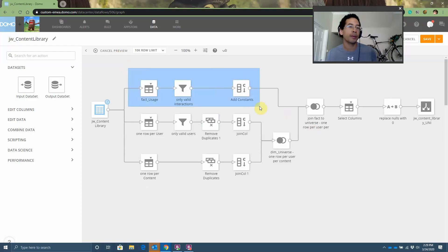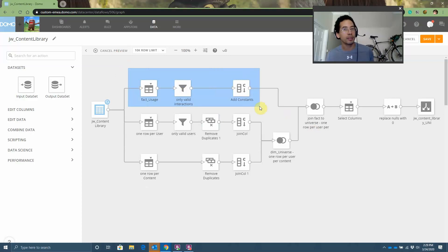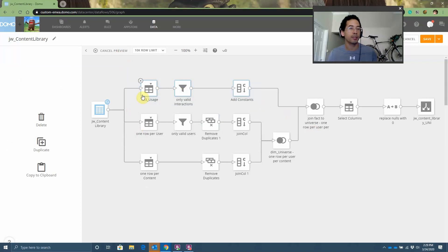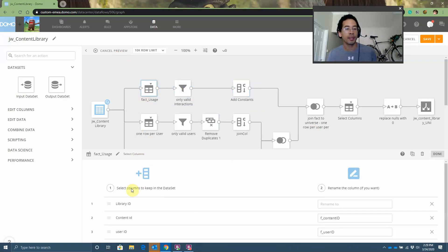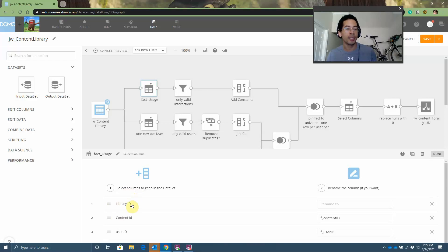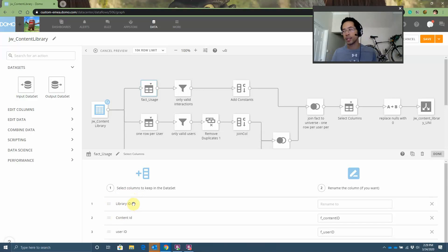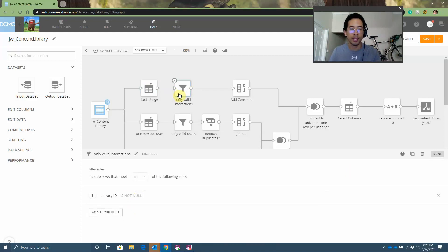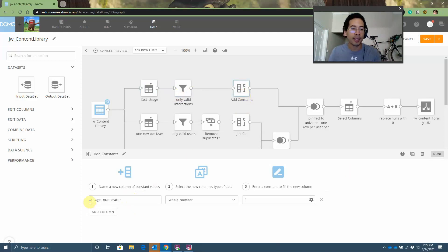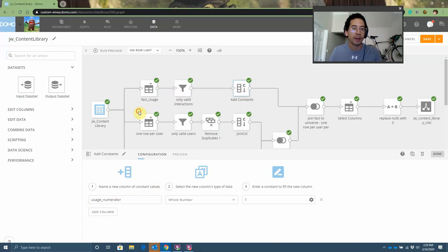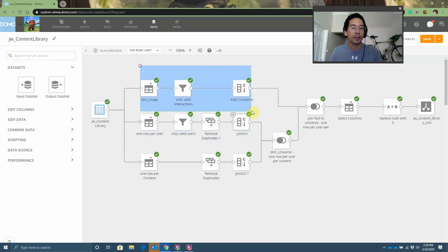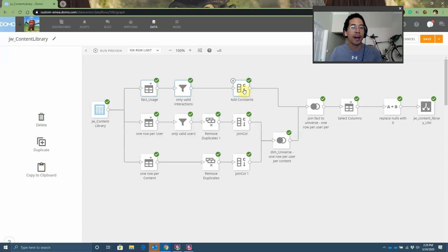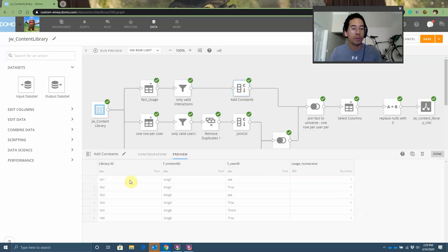I should run preview while I'm talking. Here I'm generating my numerator. My numerator is the actual engagement. It's the fact when somebody engaged with my content. So it'll look something like this. One row per user ID and content ID where the library ID is not null. Why library ID? Because in this example, the library ID is the primary key for the user engagement table or the user engagement data. This time, I add a constant of usage numerator equals one. Again, down here, I have one row per user per piece of content. I have 18 rows. Up here, I have six rows. One row every time somebody read my blog post, let's say.